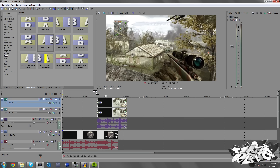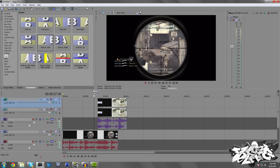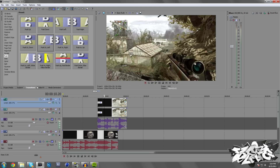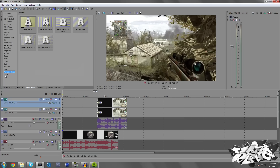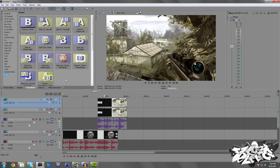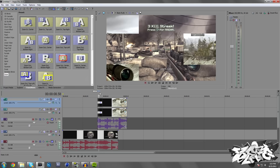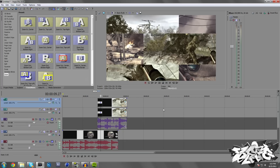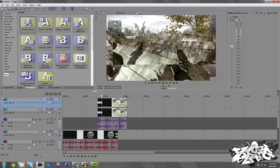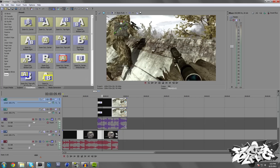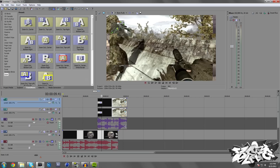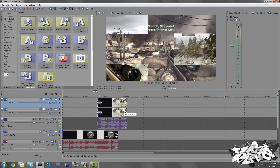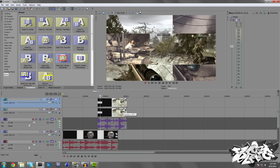I really like it because it's a custom transition and most people nowadays are just using the presets. You don't have to use the exact same thing I did — like I said, you can change up where you mask it and stuff like that. I hope you guys enjoyed this tutorial.